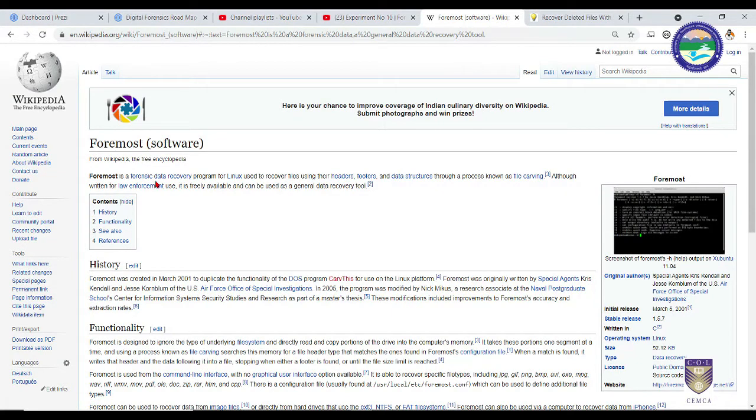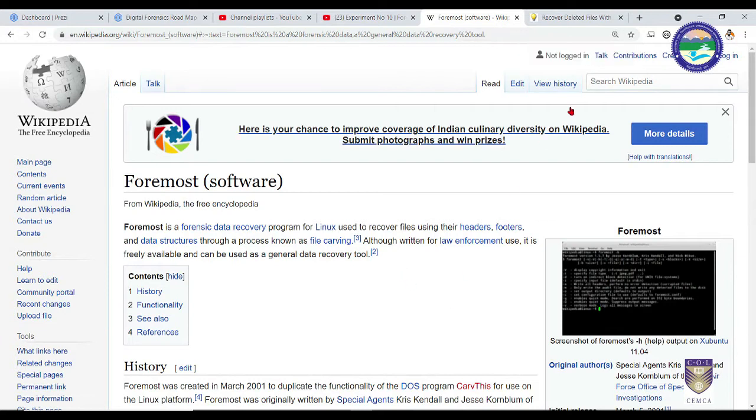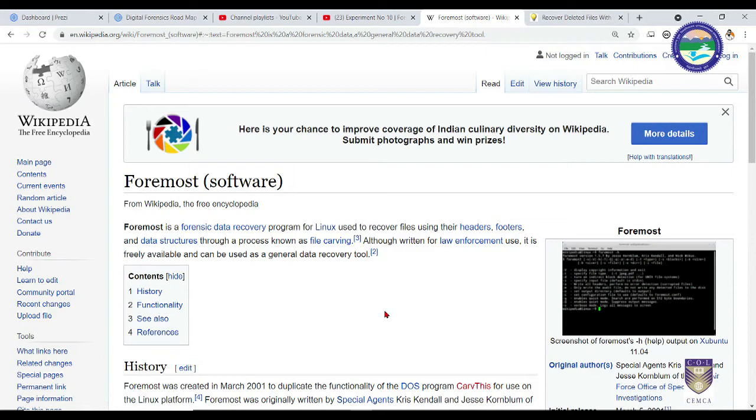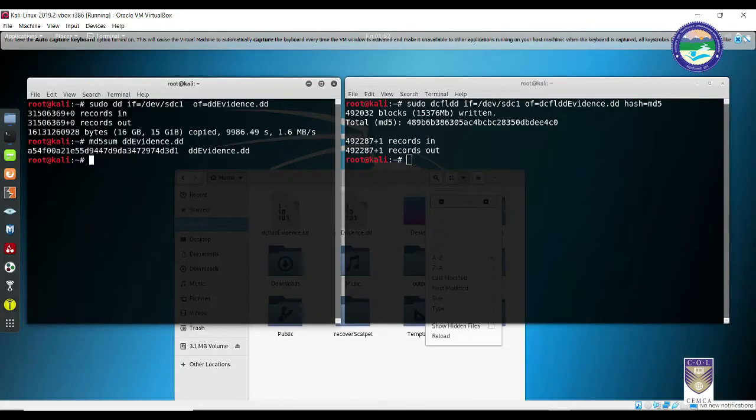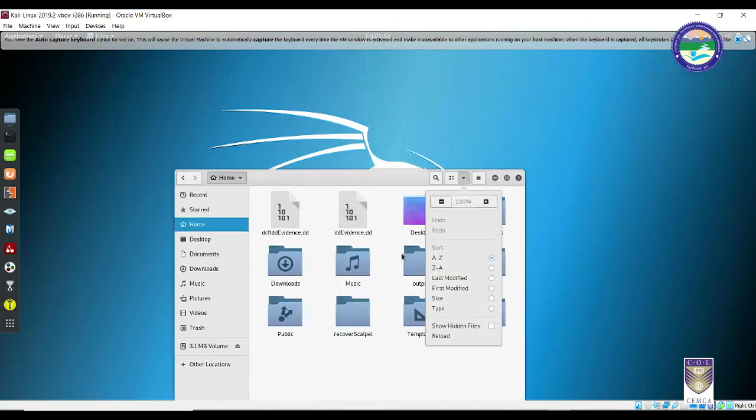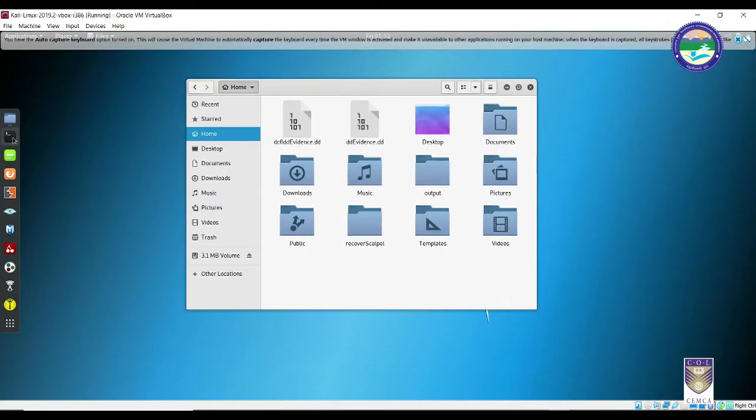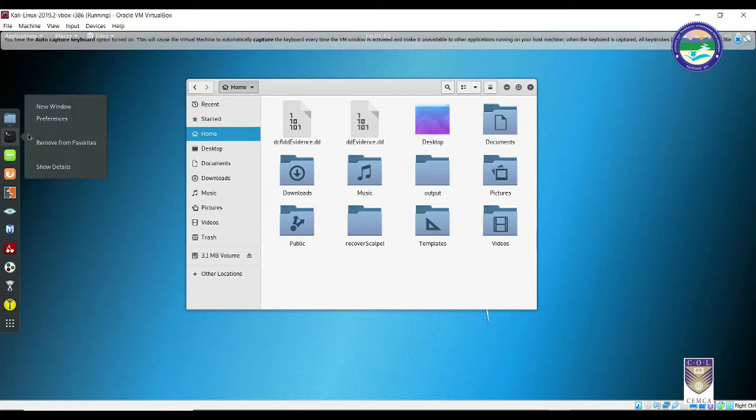Foremost is a forensic data recovery tool which is basically a Linux tool that is used to recover files using their headers, footers and data structures. It's a very simple tool, a one line command in Kali Linux and you will be able to get the output easily. So once you are inside your Kali Linux machine, kindly switch off your previous session, terminate your previous session and let's start with the new session. So kindly open your terminal window.